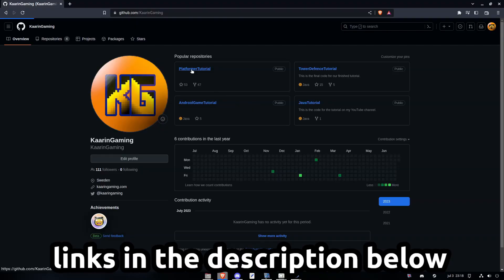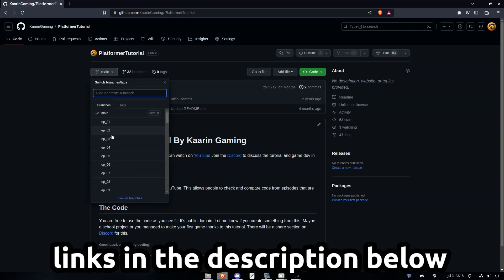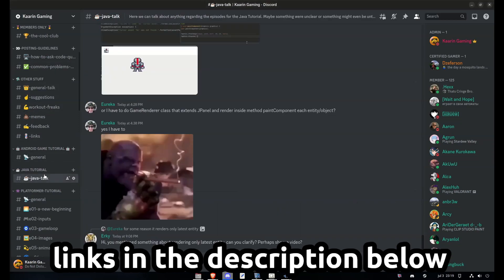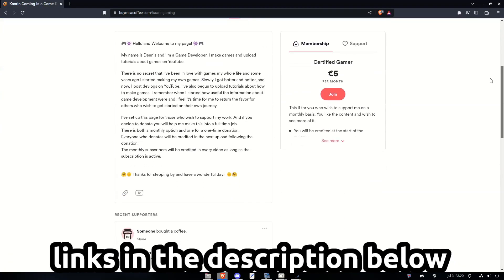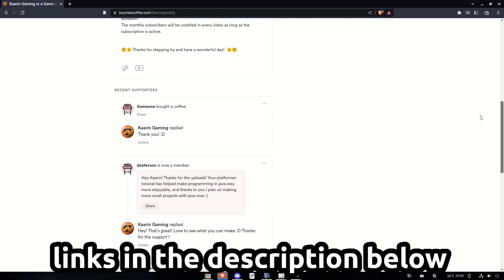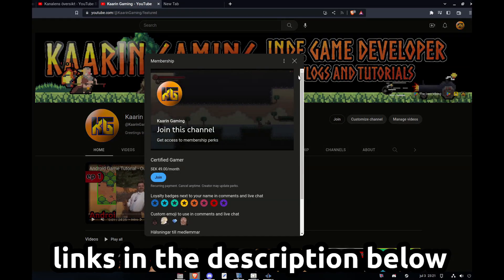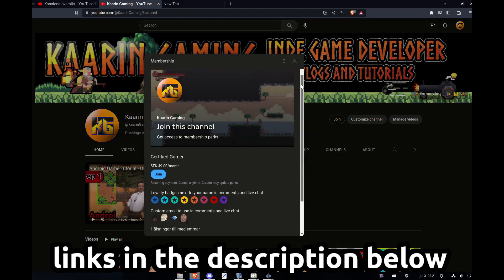Just a quick reminder: all of the code I cover in my videos can be found on GitHub. Each episode will have its own branch. There's also a Discord server for this channel — come in and say hello. If you wish to go the extra mile to support my work, you can do that on my Buy Me a Coffee page or by becoming a member here on YouTube. Links can be found in the description below.